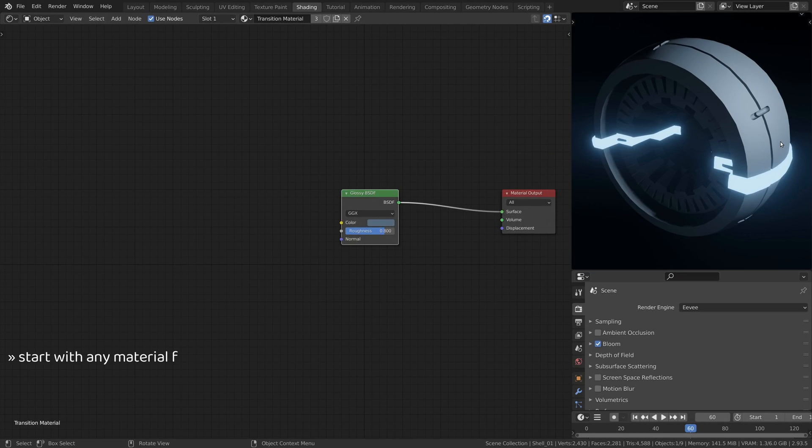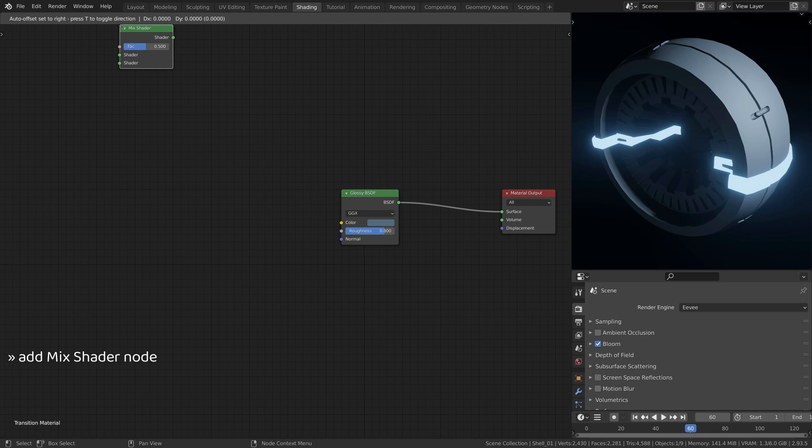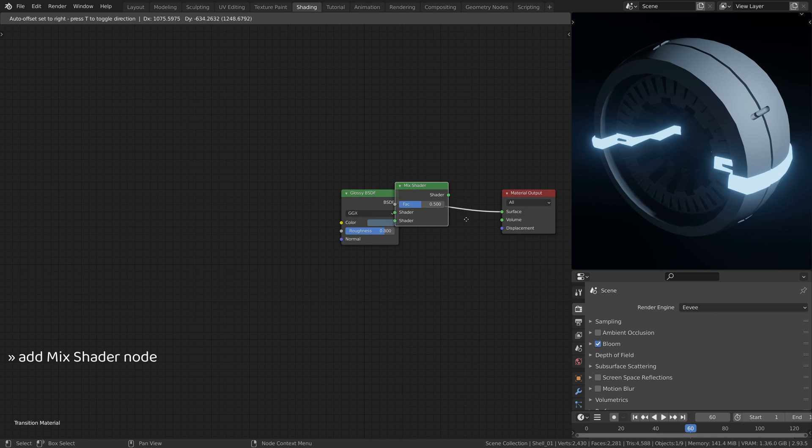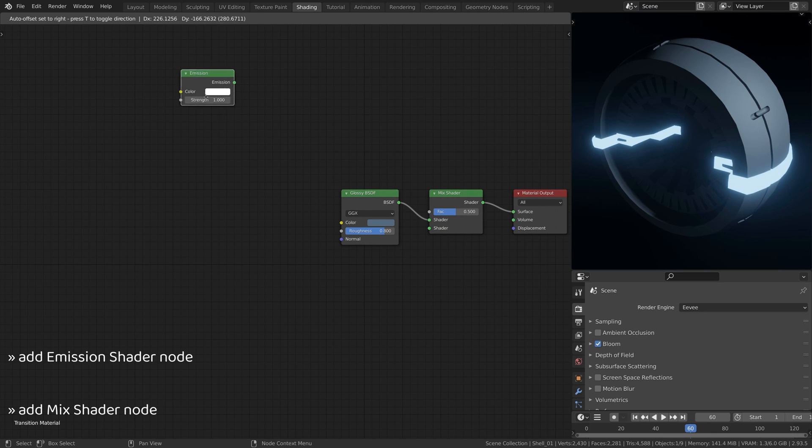Now let's create the main transition material starting with the material you already have on the main model. To that add a mixed shader node and an emission shader node.